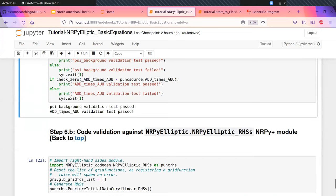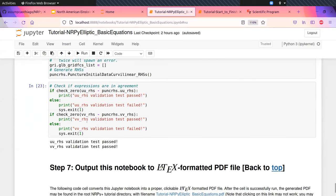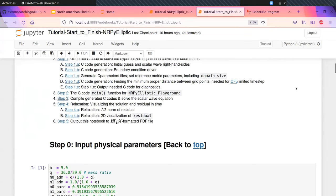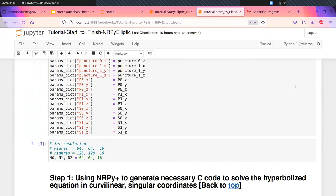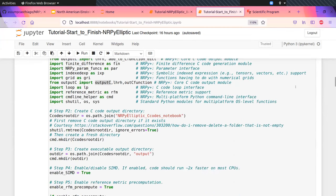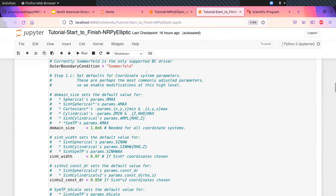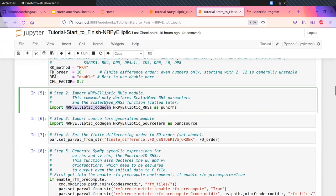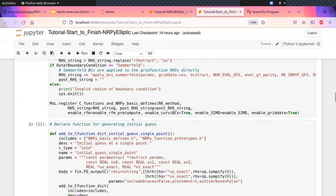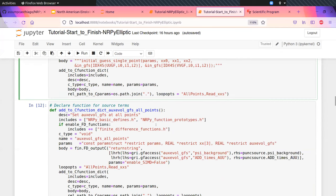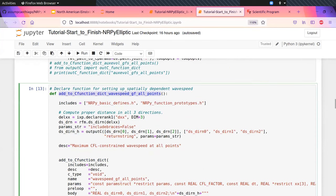In the start-to-finish notebook, this creates the standalone version of NERPOLYPTIC. We like to define most of our free parameters at the top. We call the NERPOLYPTIC code generation modules, generate the expressions, and here we generate the method of lines, the initial guess, all the functions for the extrinsic curvature, and the wave speed that increases exponentially to the outer boundary.